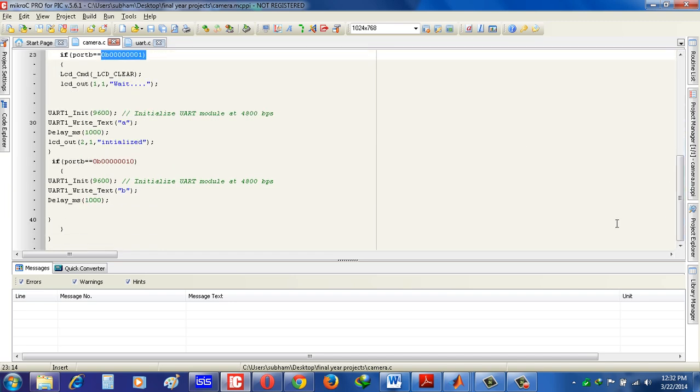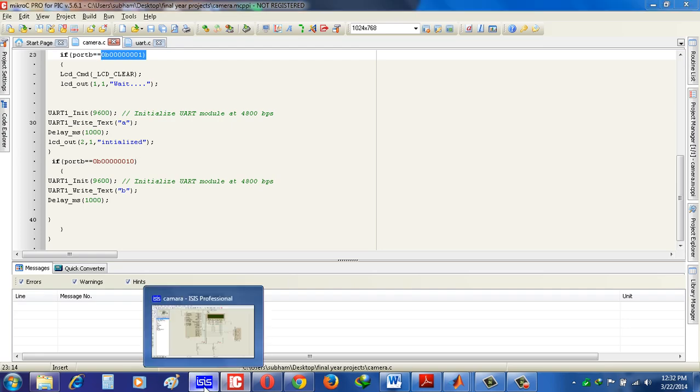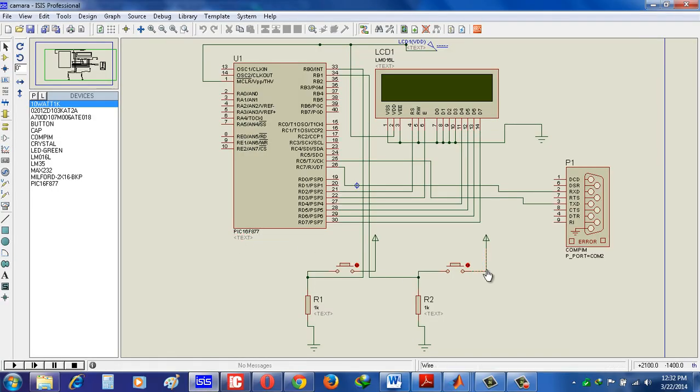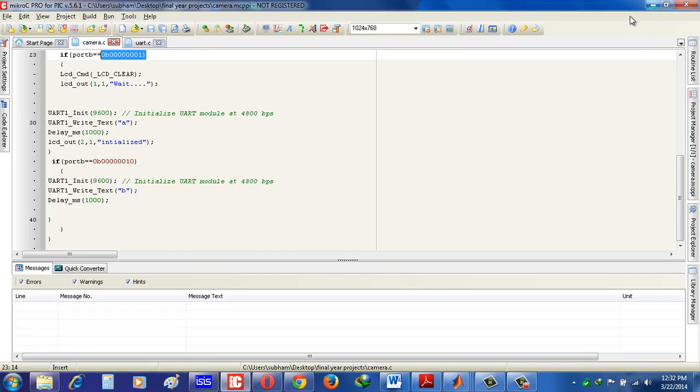And second, we create another condition where the second switch is pressed. Look, the second switch is connected in port RB1. So here in programming, if RB1 is 1, then the UART port will send character B. So very simple program it is. Now build the program.